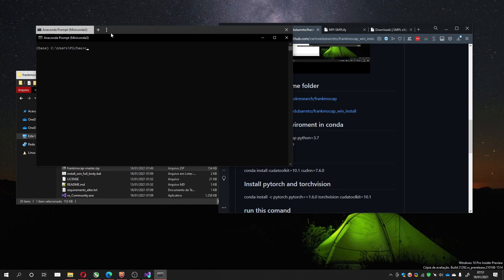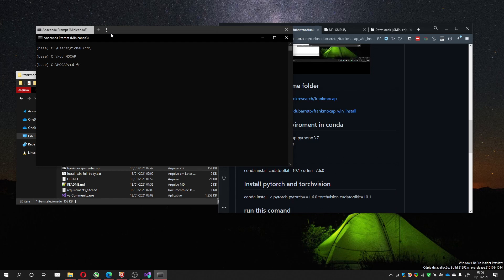We're going to change to the Mocap created and FrankMocap. So here is the place I'm going to install everything.